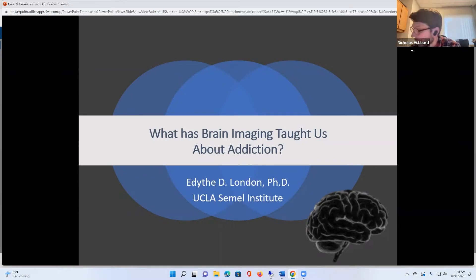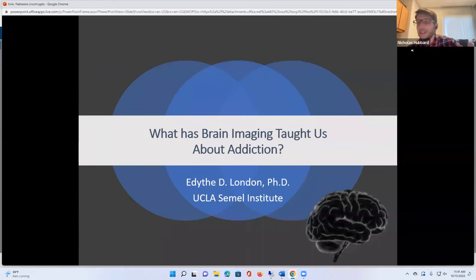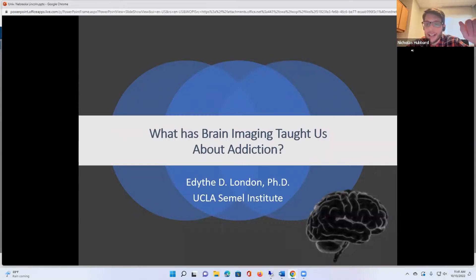I will now turn it over to Dr. London. If folks have questions, given our technical difficulties, please feel free to relay them to us in the Q&A section. So I'll turn that over to Dr. London, and you can go ahead.